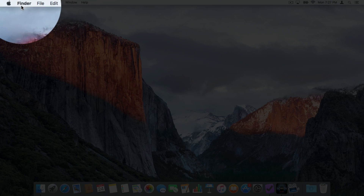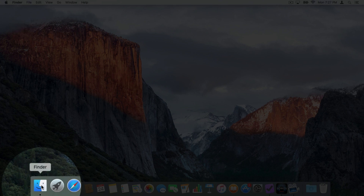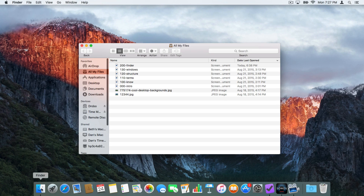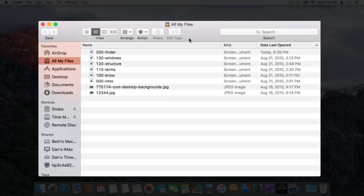In order to browse around a filing cabinet we use windows, or the Finder window. To open up a new Finder window, all we have to do is go back down to the bottom and click on the Finder. When we click on this we get a new Finder window.